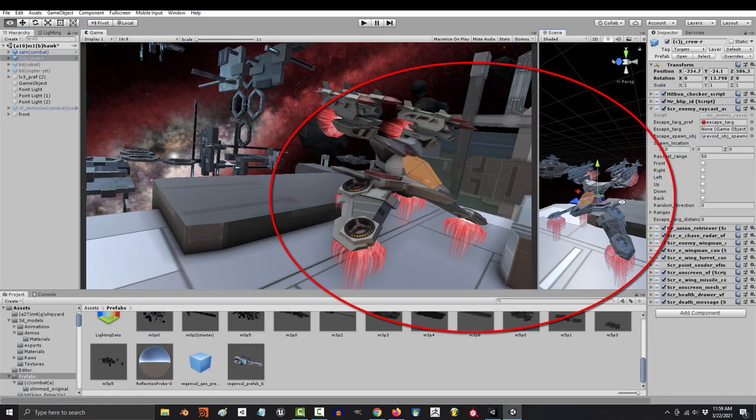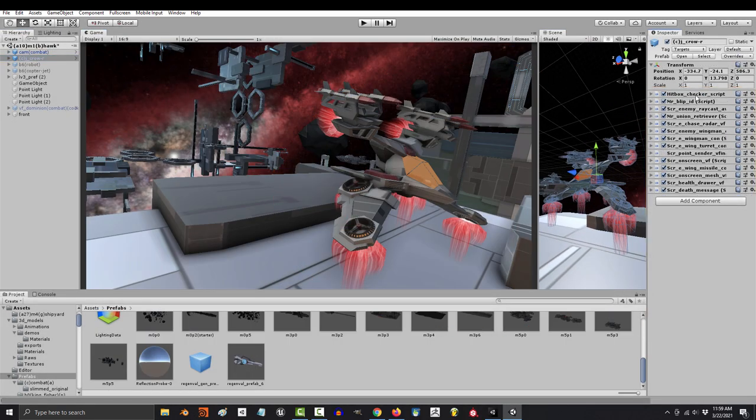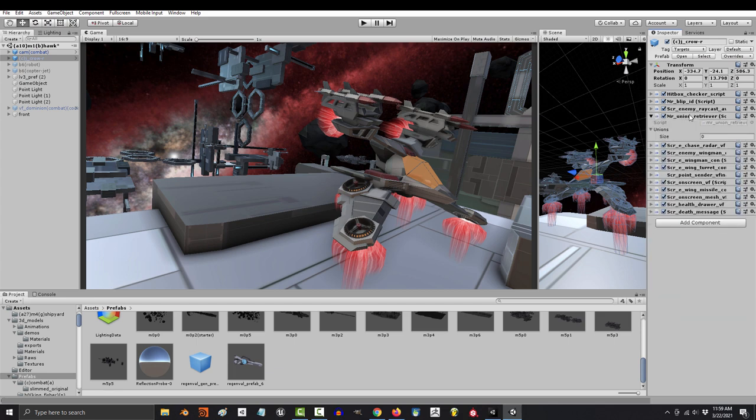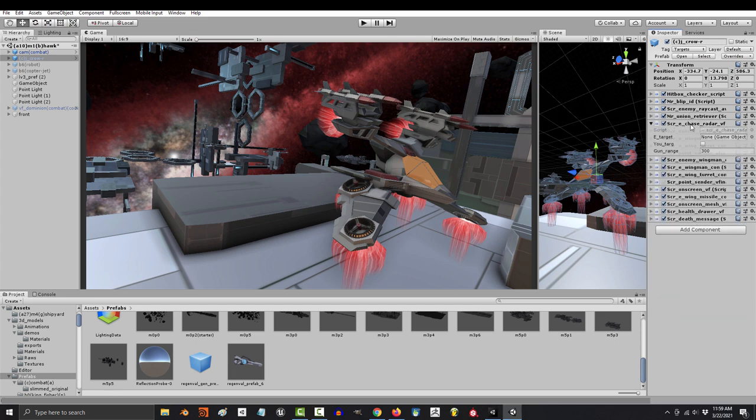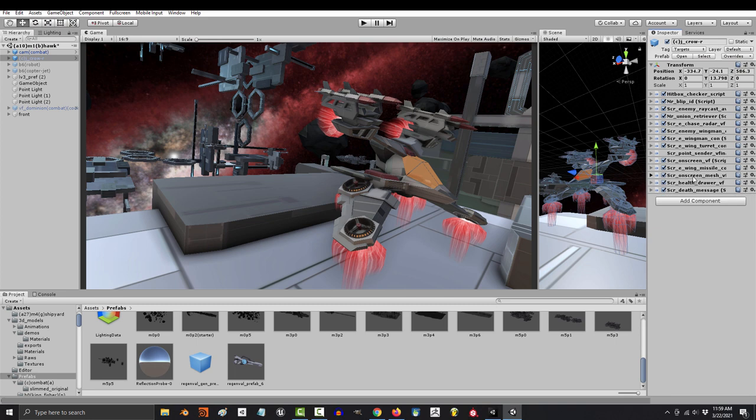So let's say that you've made an enemy, and you're really happy with it. It's got all the right scripts dragged on, and all the public values are just right, and you want to be able to use it whenever you need it. Well buddy, what you want is called a prefab.